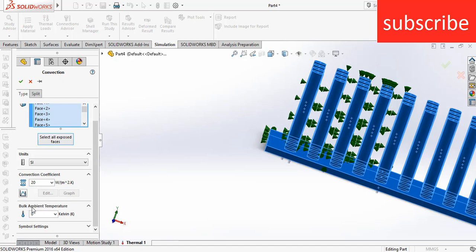You can change the dimension as per your temperature and requirement. Here it's asking for the bulk ambient temperature. Bulk ambient temperature is the temperature of the surrounding. For example, you are boiling your water, so the temperature of the boiling water is 100 degrees Celsius, but what is the temperature of the surrounding? For example it is 25 degrees Celsius, so you will enter the value of 25 degrees Celsius here - that is the bulk ambient temperature.